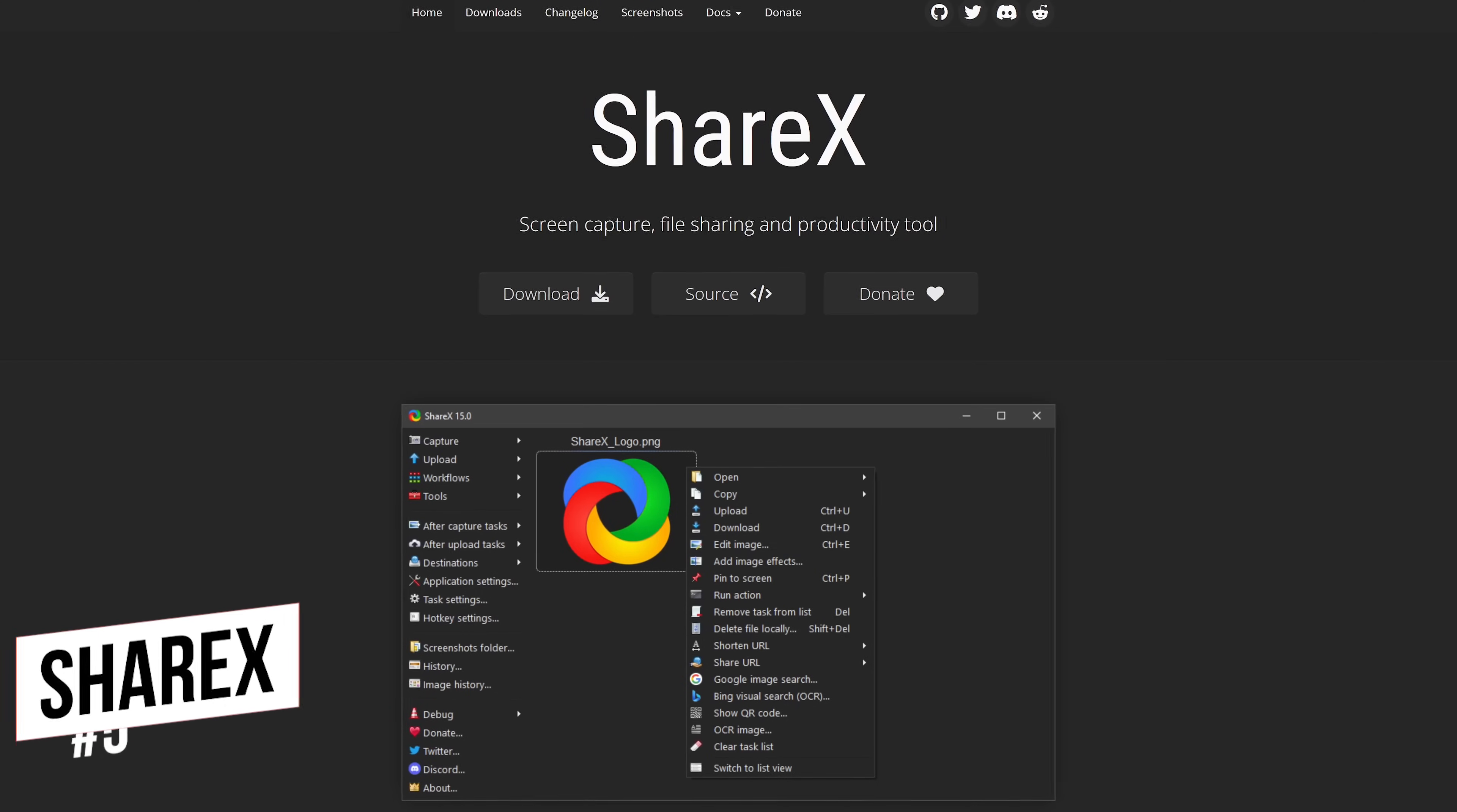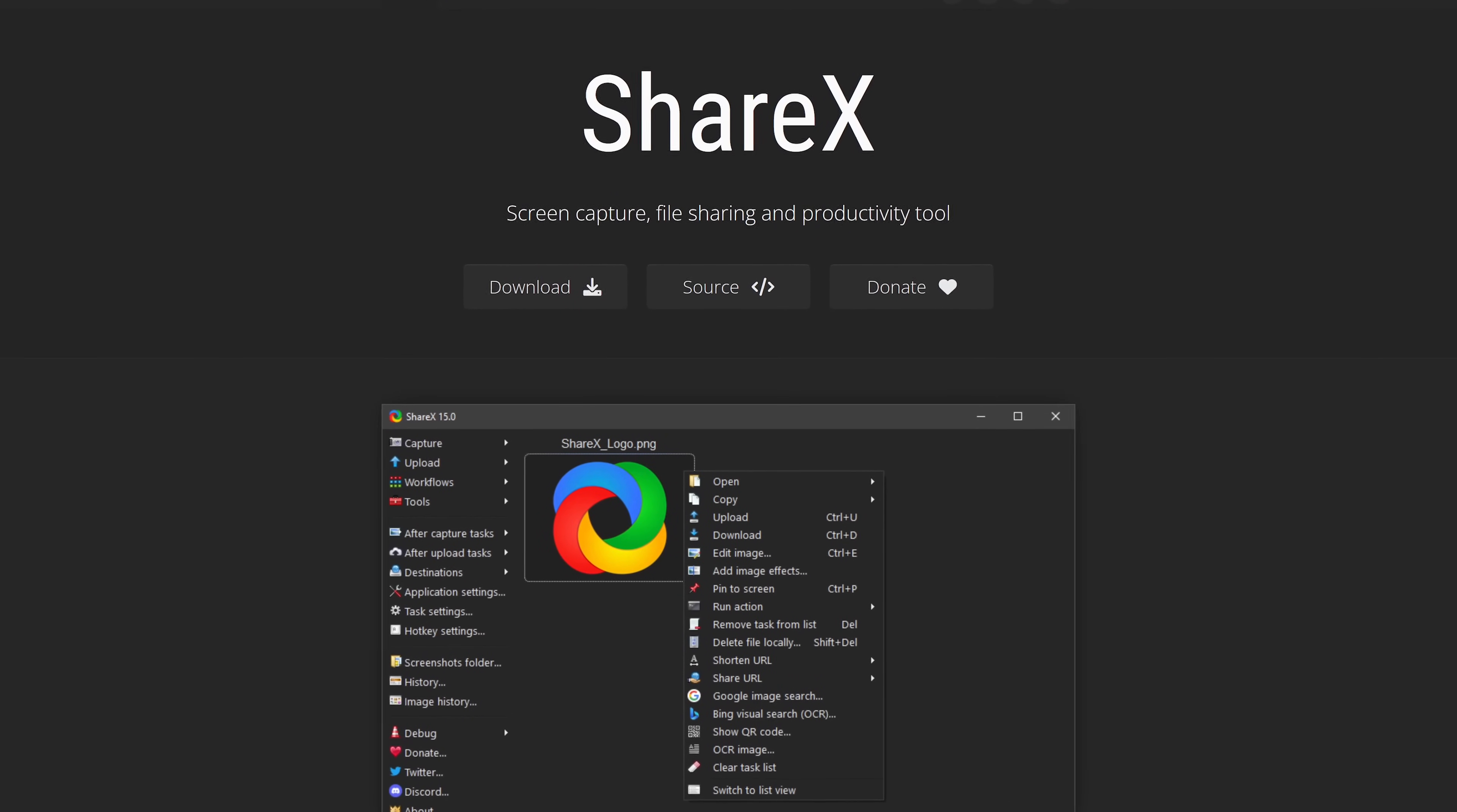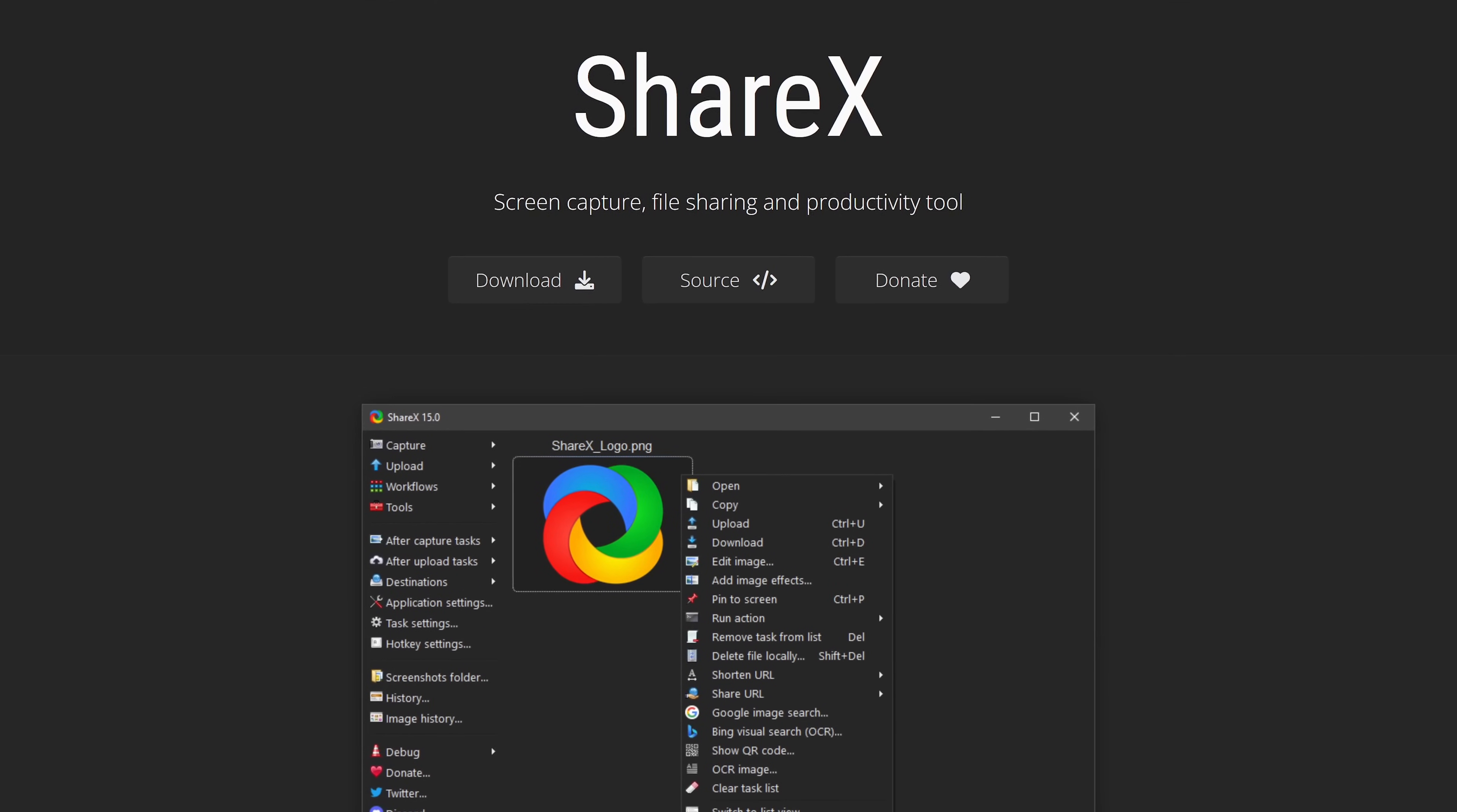Starting off our countdown, coming in at number five is ShareX. This free and open source program for Windows only is one of the best for taking screenshots and includes a screen recorder built in with no watermarks or time limits.